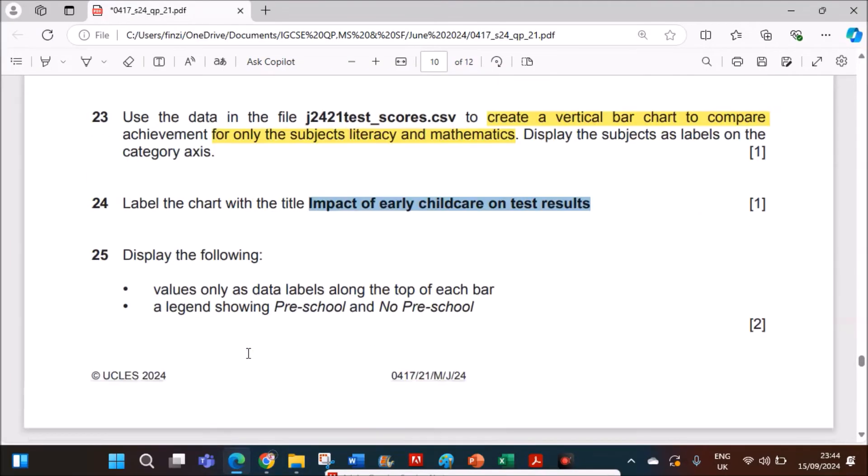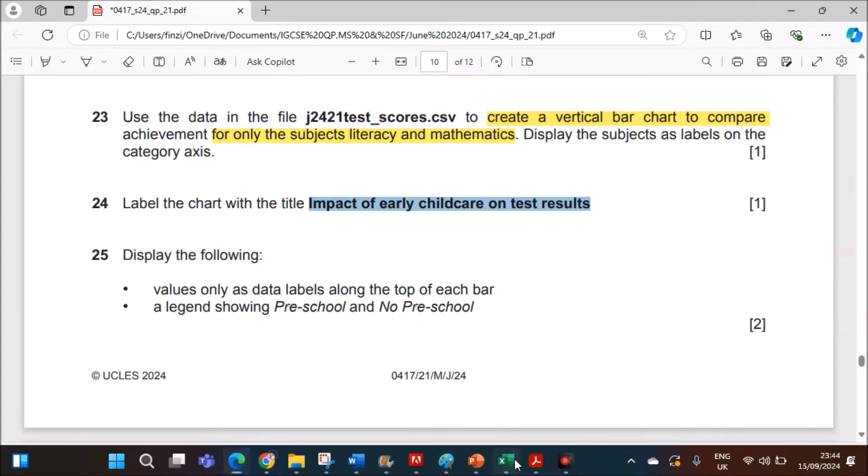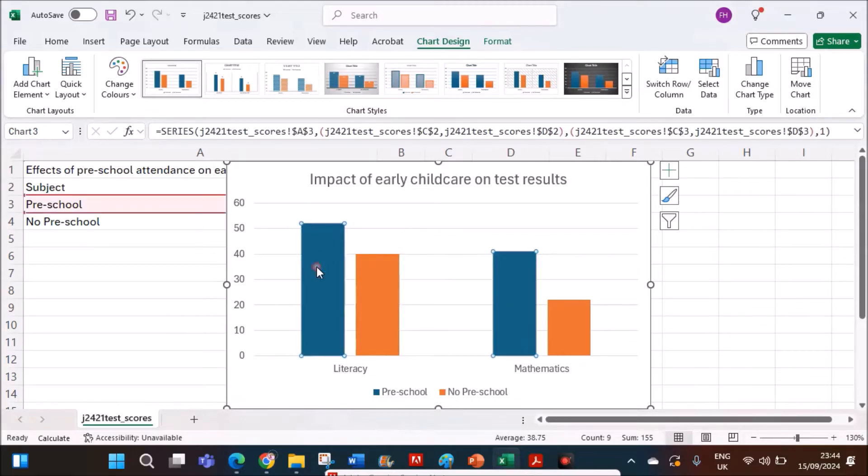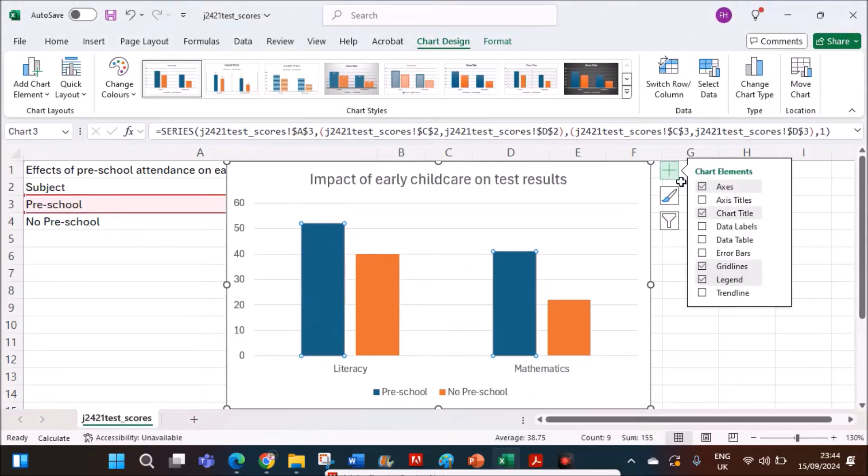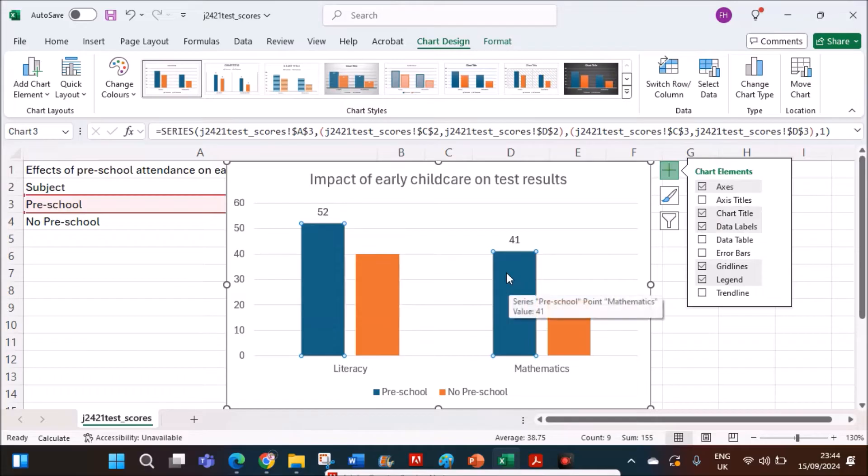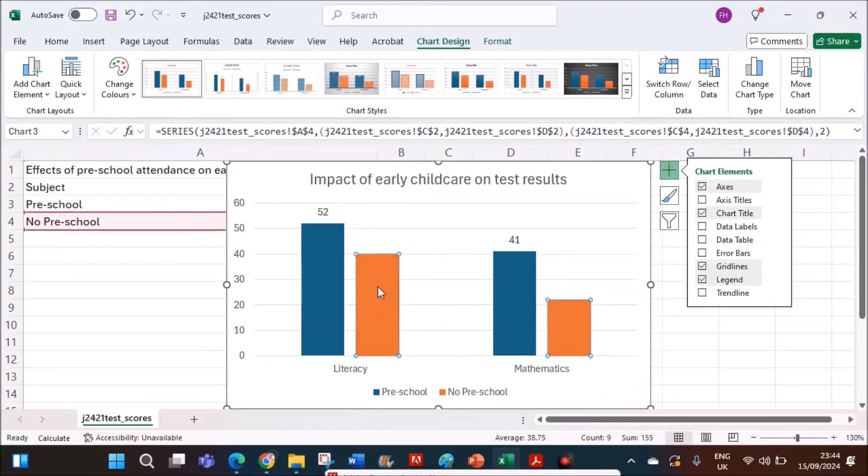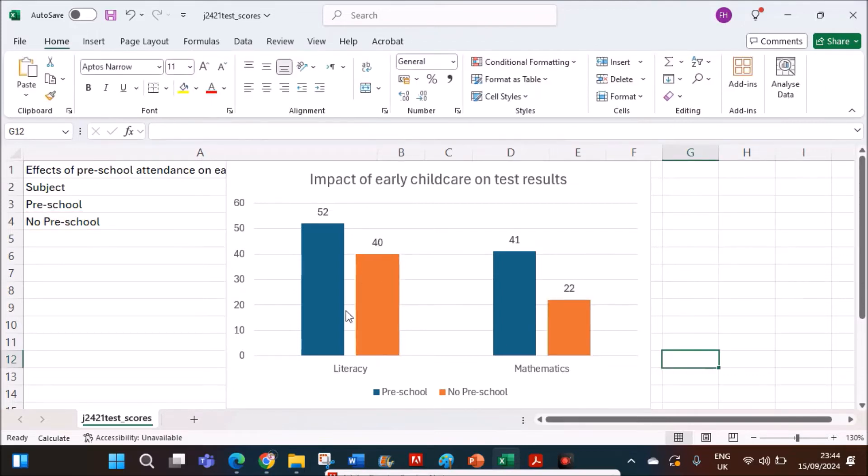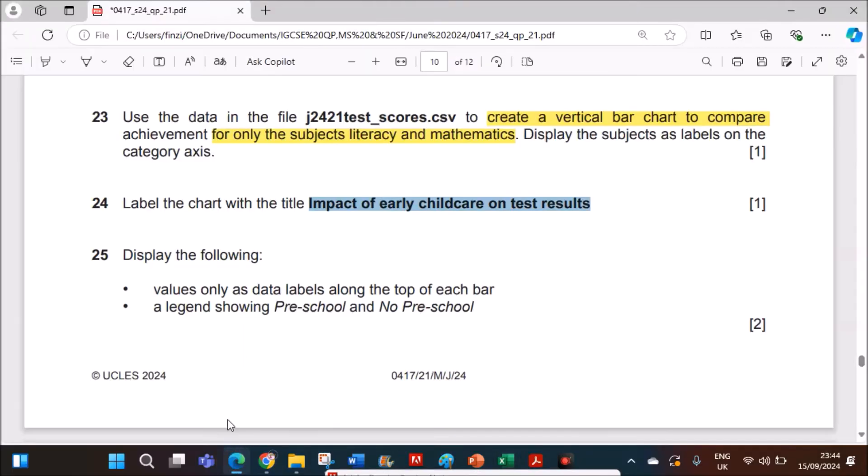Display the following: values only as data labels along the top of each bar, a legend showing preschool and no preschool. So legend is already shown here. To show the data labels, select the bar. Just click here. Select data labels. So it is shown on the top of this one. Now select the bars for the no preschool and again select data labels. So the data labels are shown here.